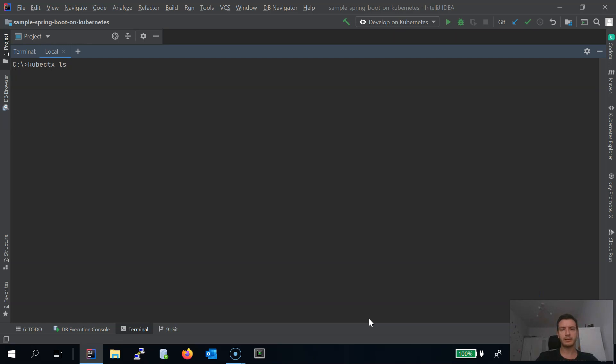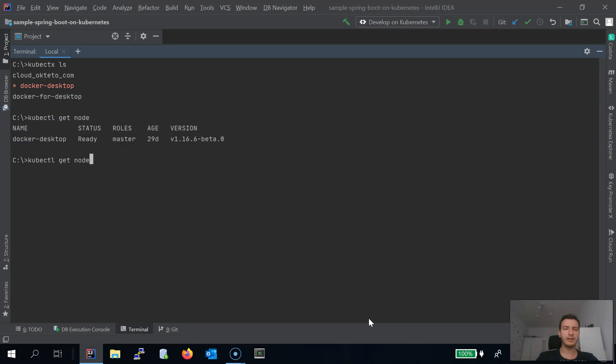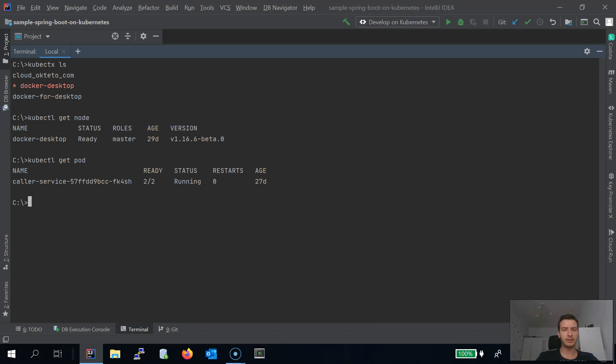The context Docker Desktop has been automatically created and set as a default context. Of course it is still a single node cluster and currently I have one application running there in a default namespace.